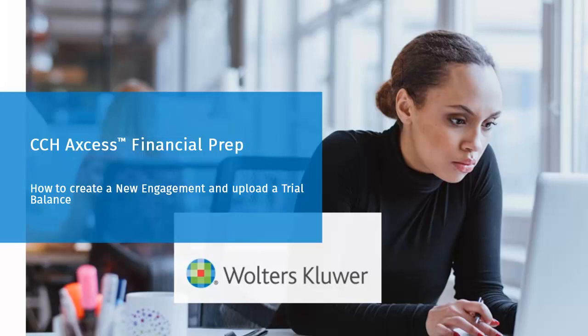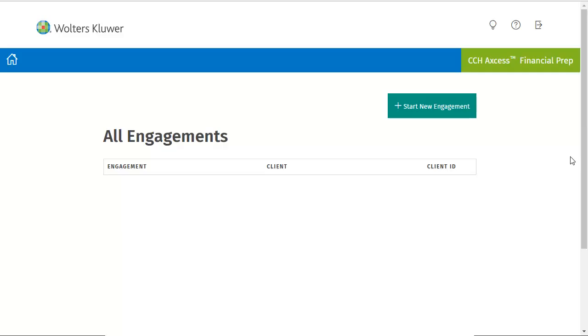Welcome to the video on how to create a new engagement and upload a trial balance in CCH Access Financial Prep. After logging into Financial Prep through your browser, you will be brought to the All Engagements page. Click Start New Engagement.